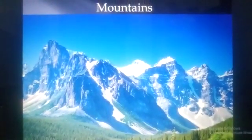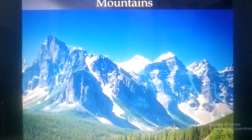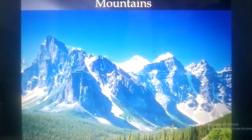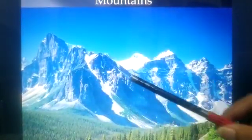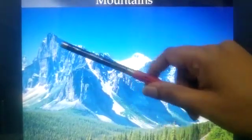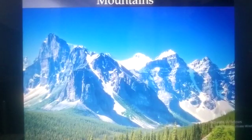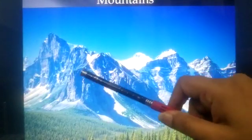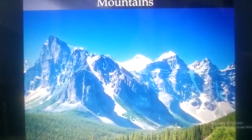A mountain is a landform that rises high above its surrounding land. It is made of rocks and earth. Usually mountains are more than 900 meters above the mean sea level. Mountains vary in height and in shapes. They have steep slopes and rounded and conical peaks.